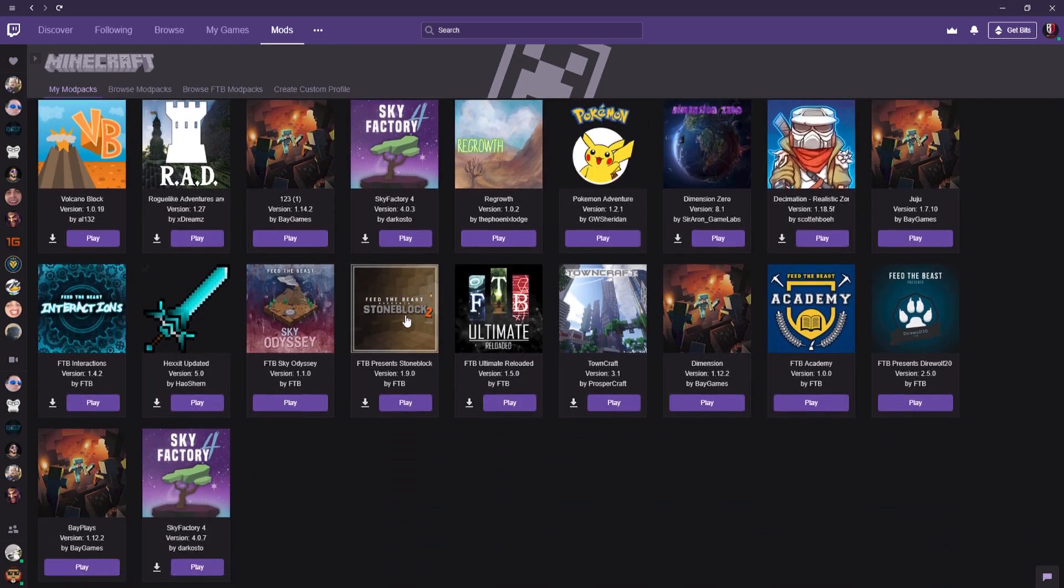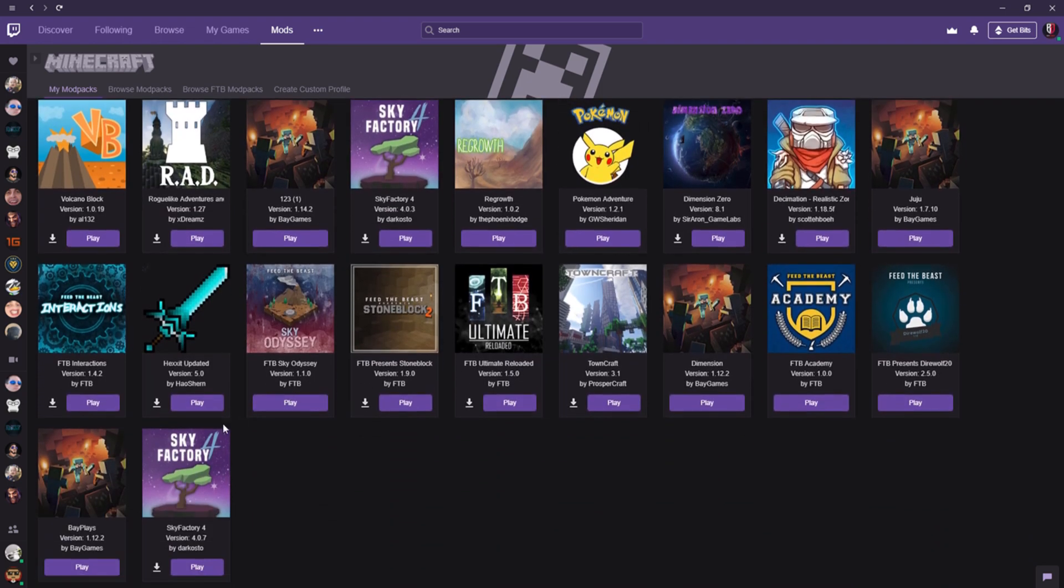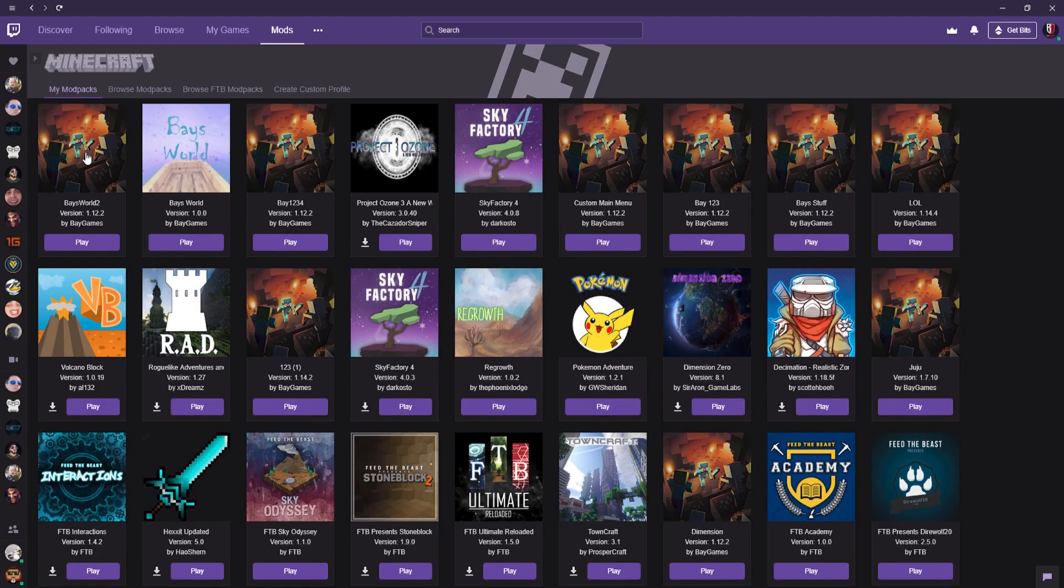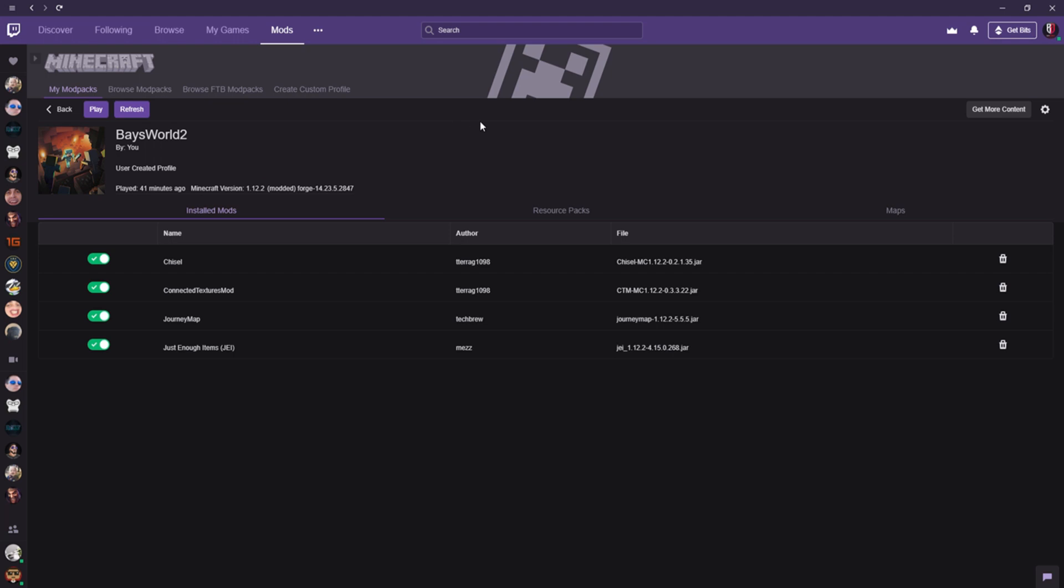I actually have a mod pack that I've made, and it's up here called Base World 2. To actually get the files that you need to upload to CurseForge or Twitch launcher, you click the little gear sign on the far right side and click Export Profile.